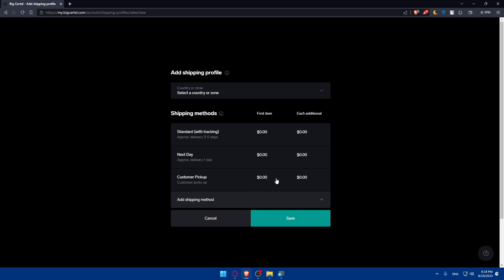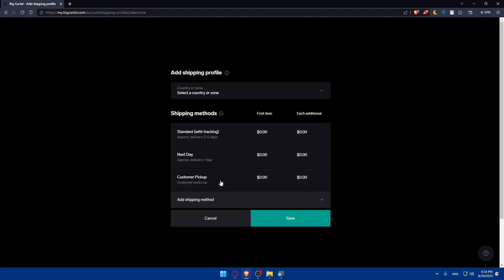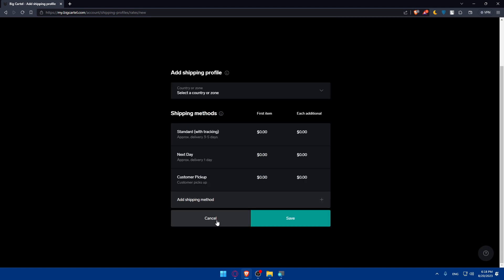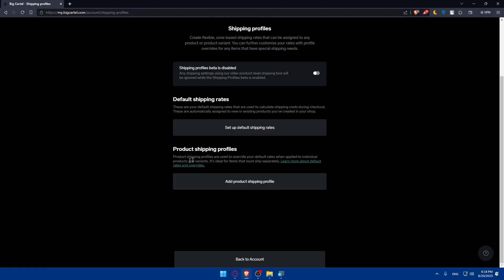And for the customer pickup of course you will have to provide the price and details. Once you finish you'll be able to add more shipping methods if you want to, like custom ones for your own if you have some custom ones. Enter any name of them in description, the price of first item and each additional item, and you will be good to go.